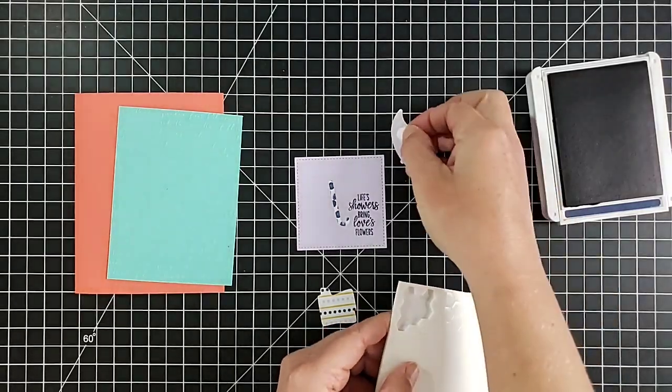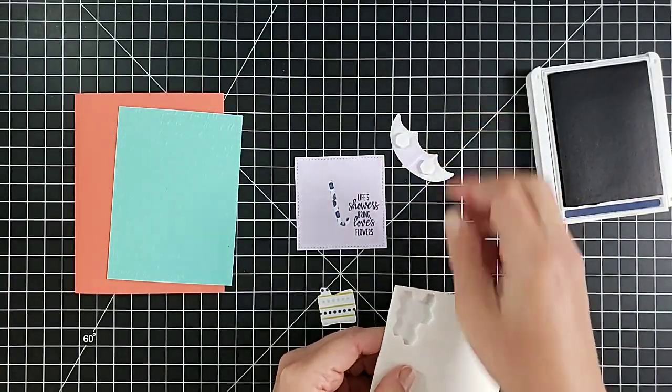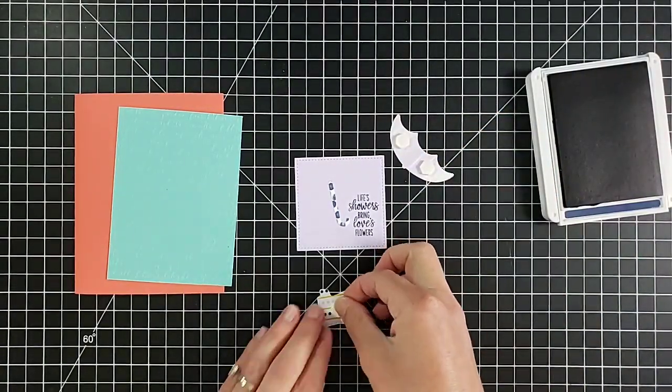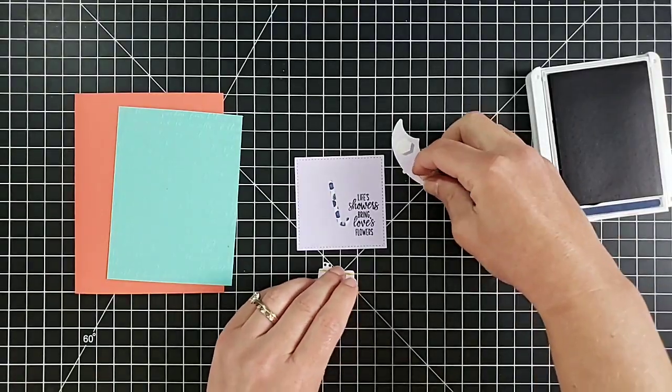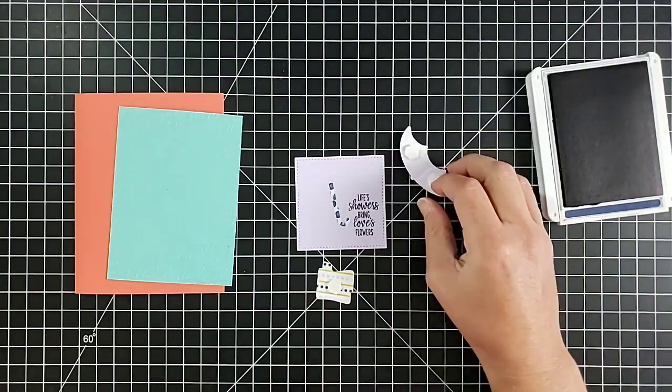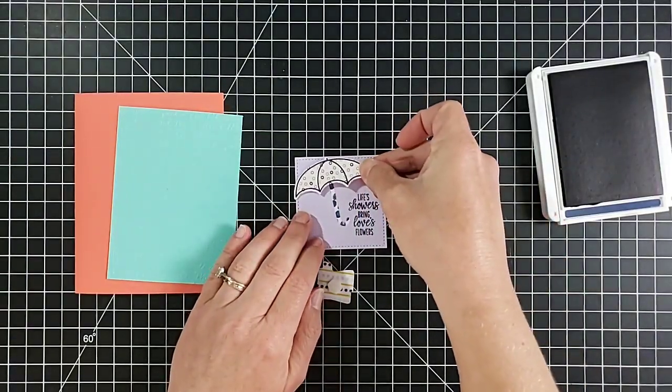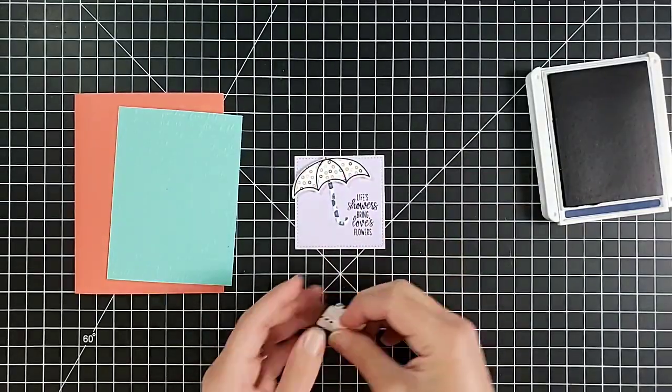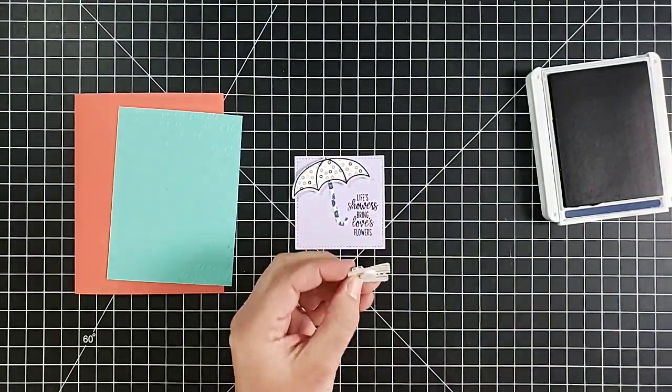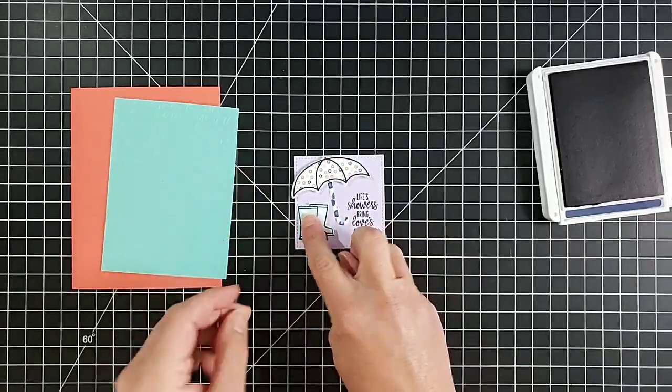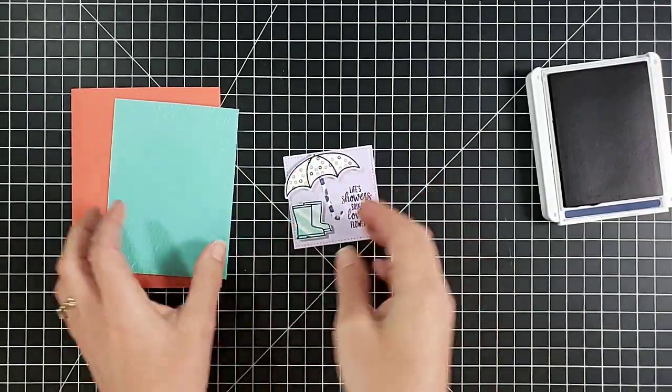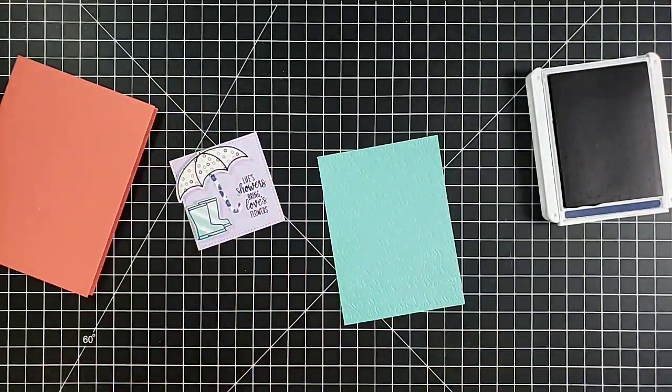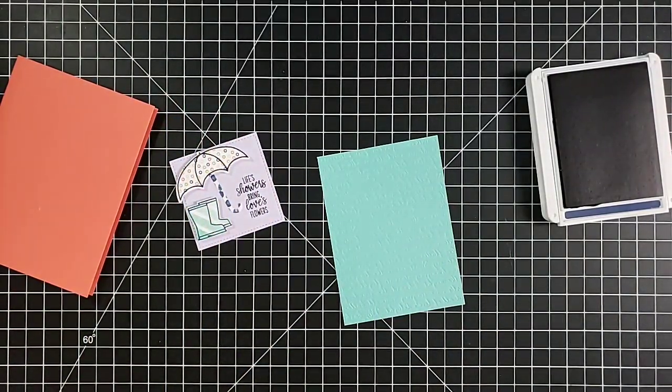So I hope you've seen the retiring list by now with all these retiring products that we have. If not, make sure you check it out. I shared it on my website the other day, scrappingstampingandstuff.com. I just recorded that video with my top 25 favorite products that are being retired, so if you haven't seen that make sure you take a look at it.